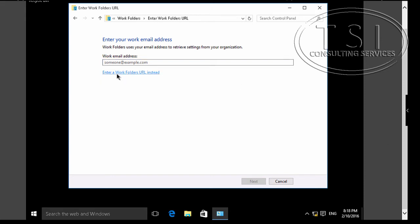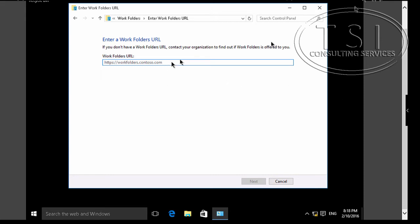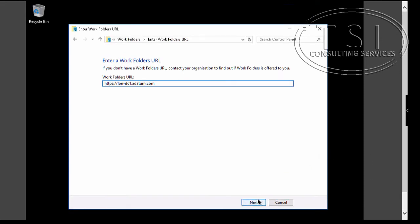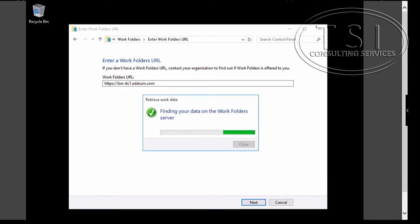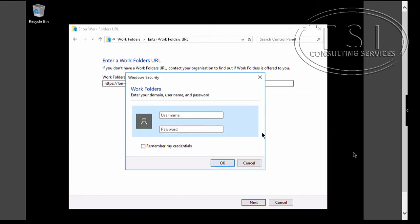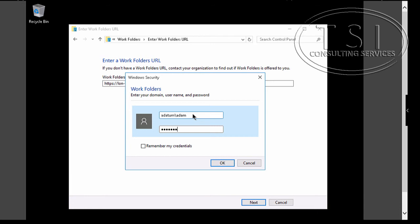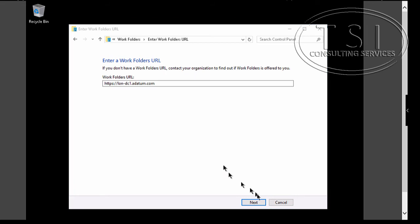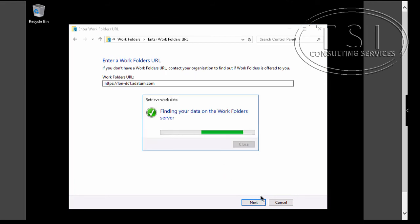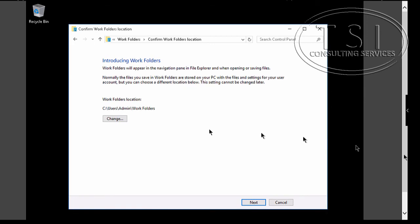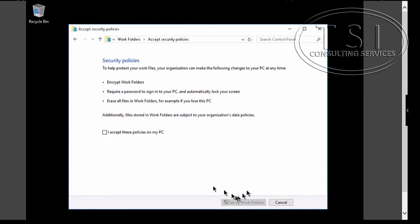I'm going to enter a Work Folder URL. It's going to find my data on the Work Folder. It's finding the data. The user name is going to be Adam. Finding the data. OK. It shows the location.